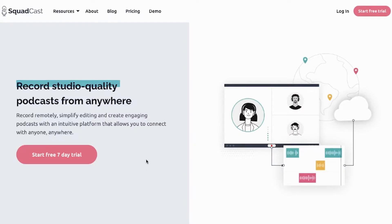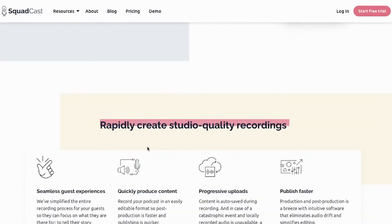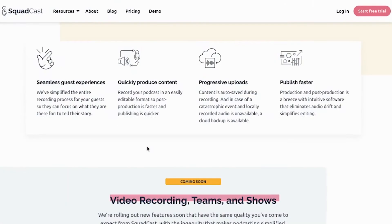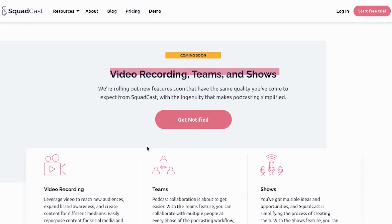I just started using Squadcast, an online podcasting platform, and it replaces all of that stuff — well, except for a quiet place. You're still going to need a quiet place.